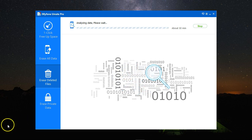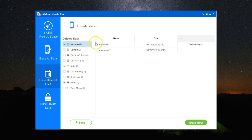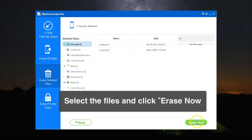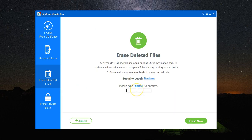The scan is now complete and here are the five records that were detected on my device as previously deleted files. As you can see: messages, notes, and voice memo. Select these files that you want and click on erase now.